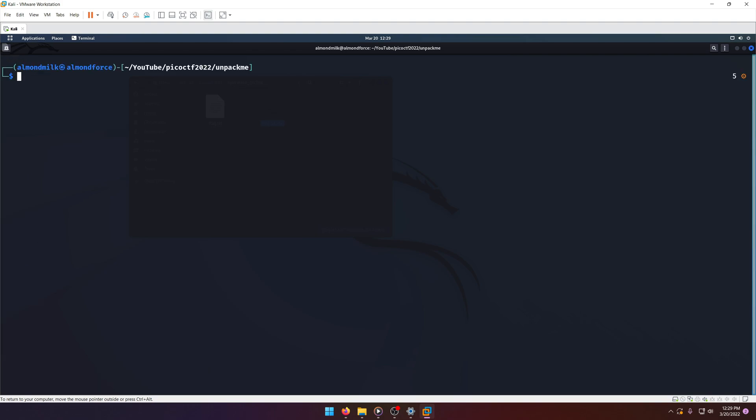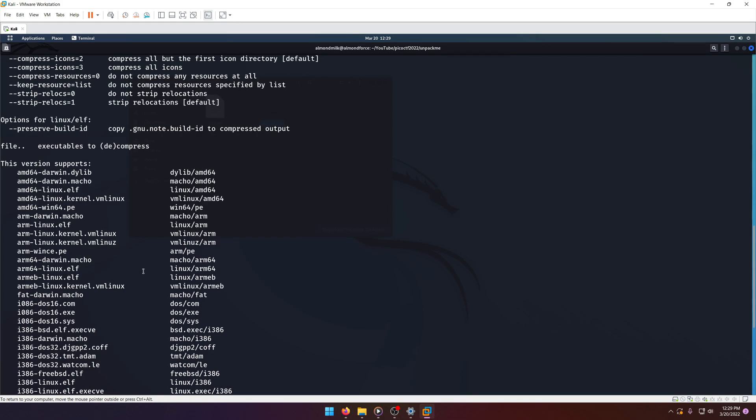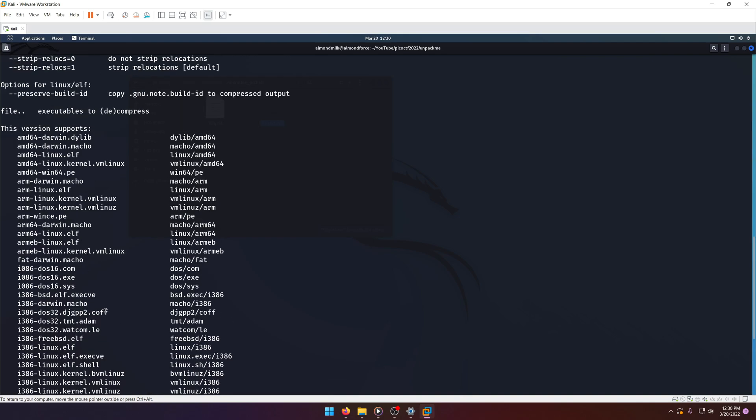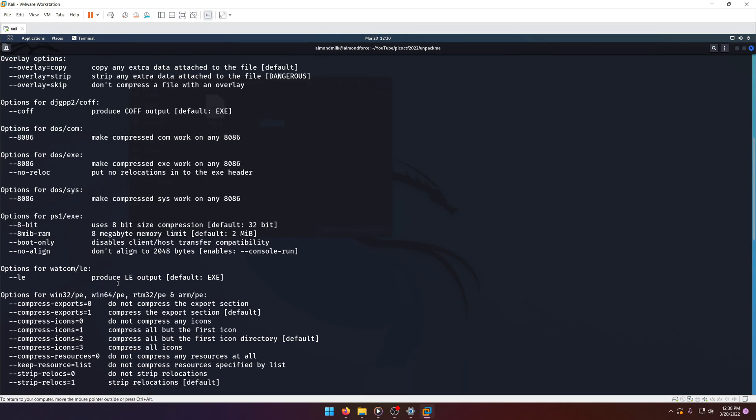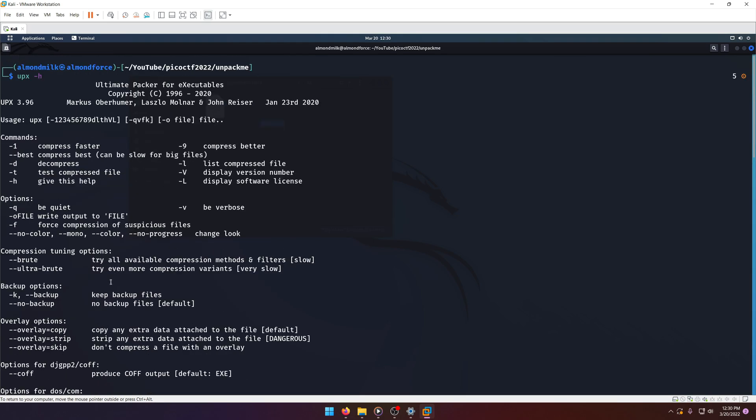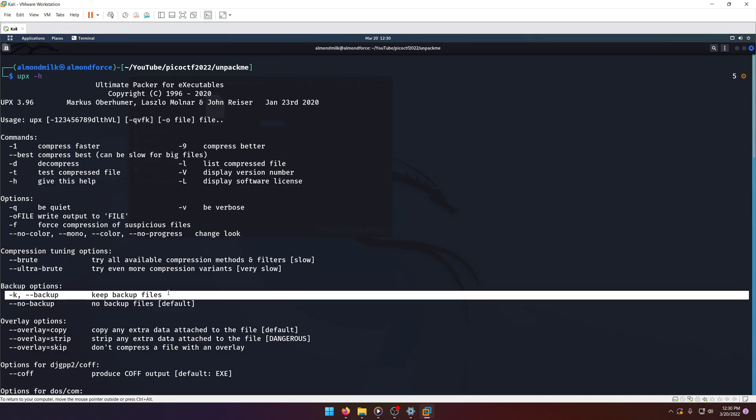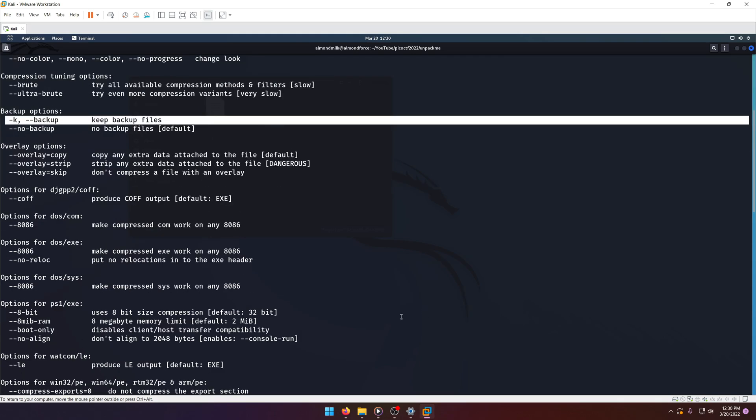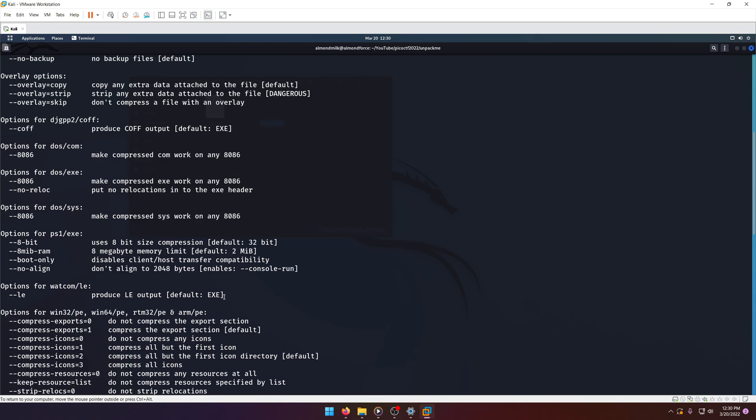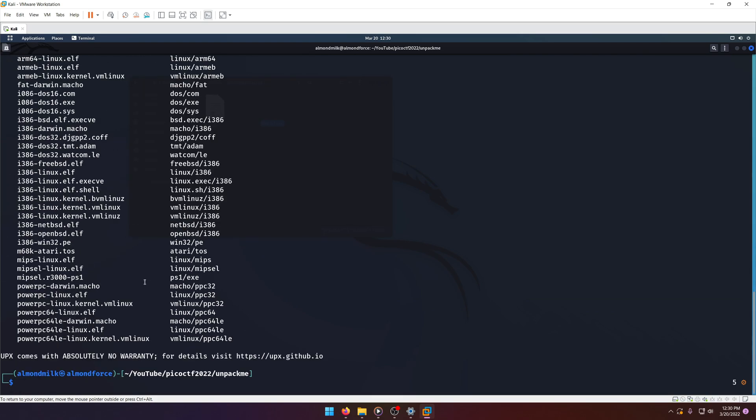Cool. Now, how do we unpack with UPX? Well, let's look at the help menu for it first. If we scroll up, we'll see decompress. We probably want that. And let's say flag K to keep backup file. Sure. Because we always want to make sure we keep the original file anytime we change it.